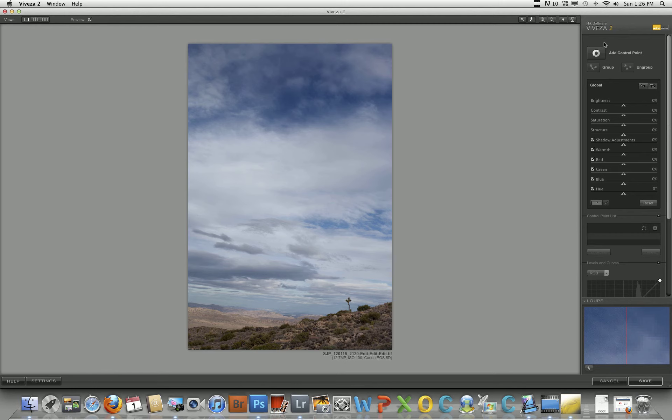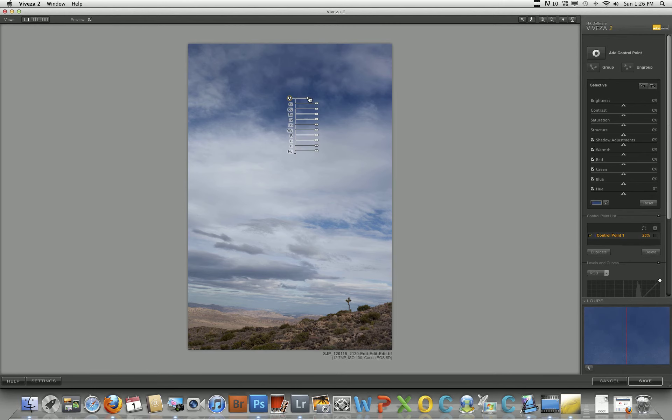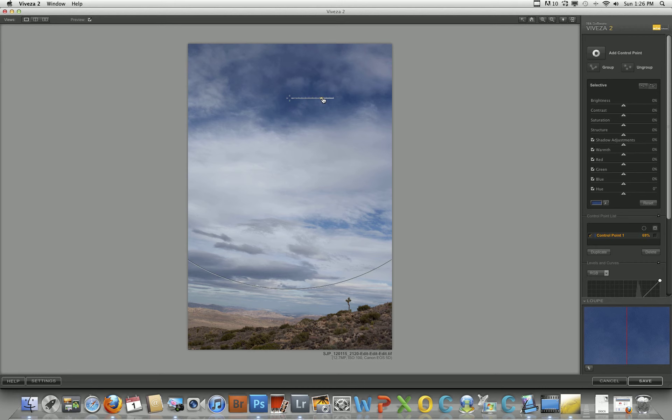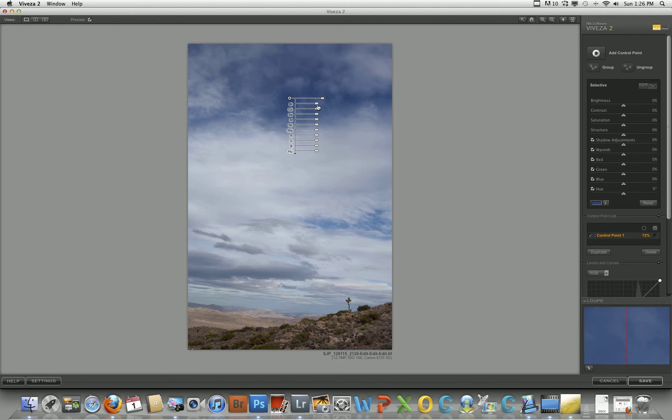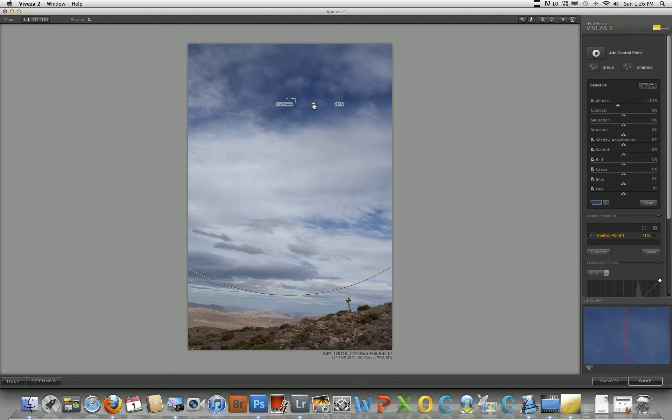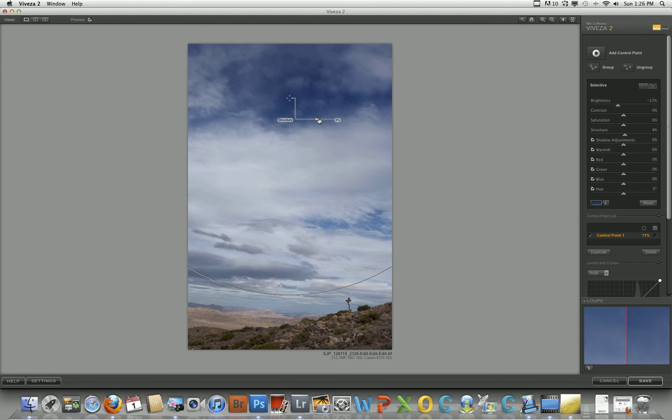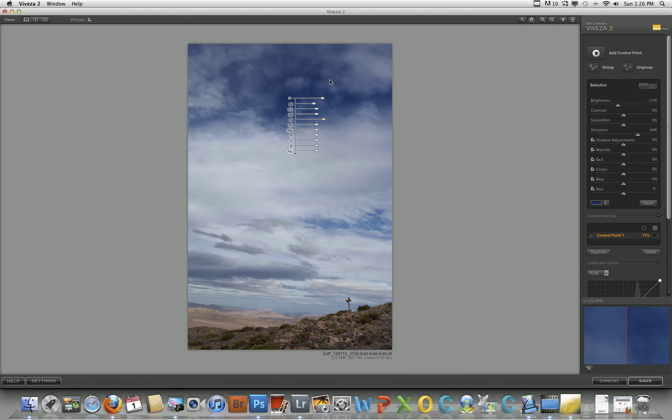So here are your control points. I'm going to go ahead and increase the blues. When you click on the blue area with the control point, it's only going to affect that. So I'm going to darken this a bit and I'm going to add some structure, and already you can start seeing it's starting to pop.